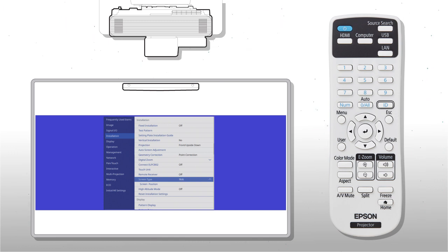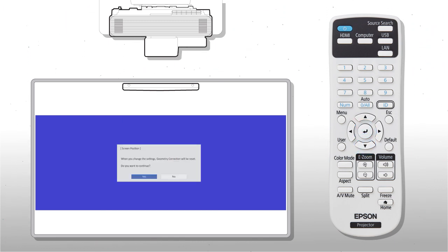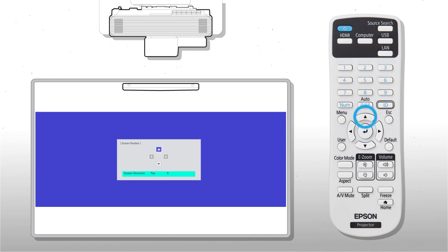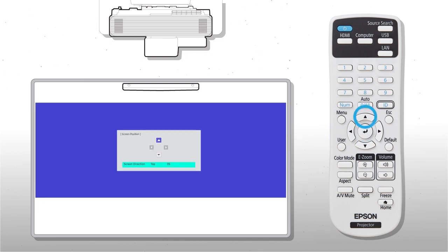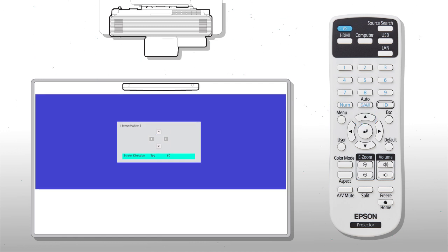Next, move the image up. Select Screen Position, then press the up arrow button on the remote control to minimize the space between the wall mount and the projected image.